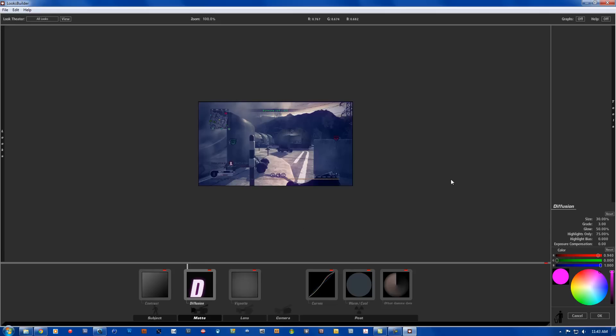The diffusion is going to be, so the size is going to be 30.00%, the grade is going to be 3, the bow is going to be 50.00%, highlights only is going to be 75.00%, and the highlight bias and the exposure compensation are both going to be 0.00%.